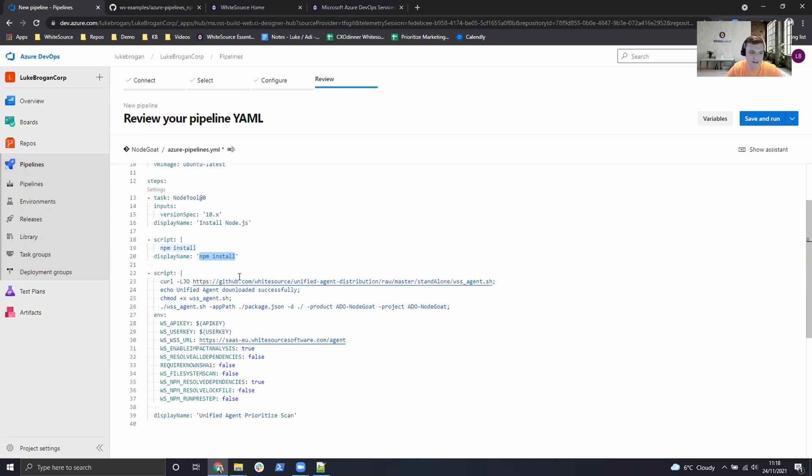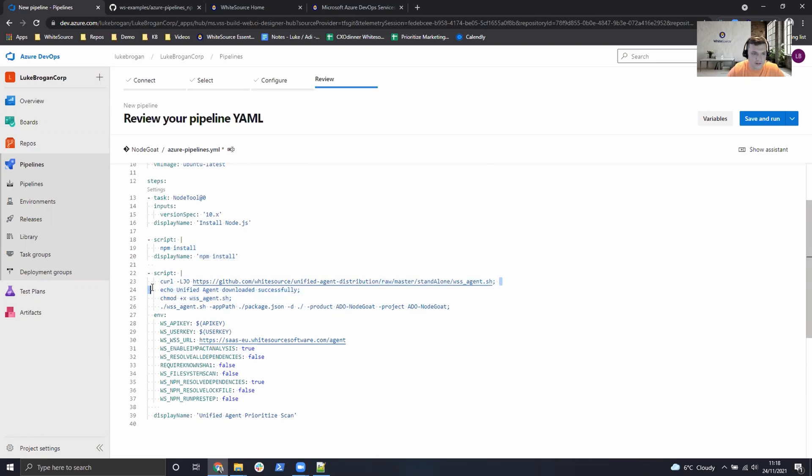And to scan with WhiteSource it's three easy steps. The first part of the script is to curl down the latest version of the unified agent which is released roughly every two weeks.